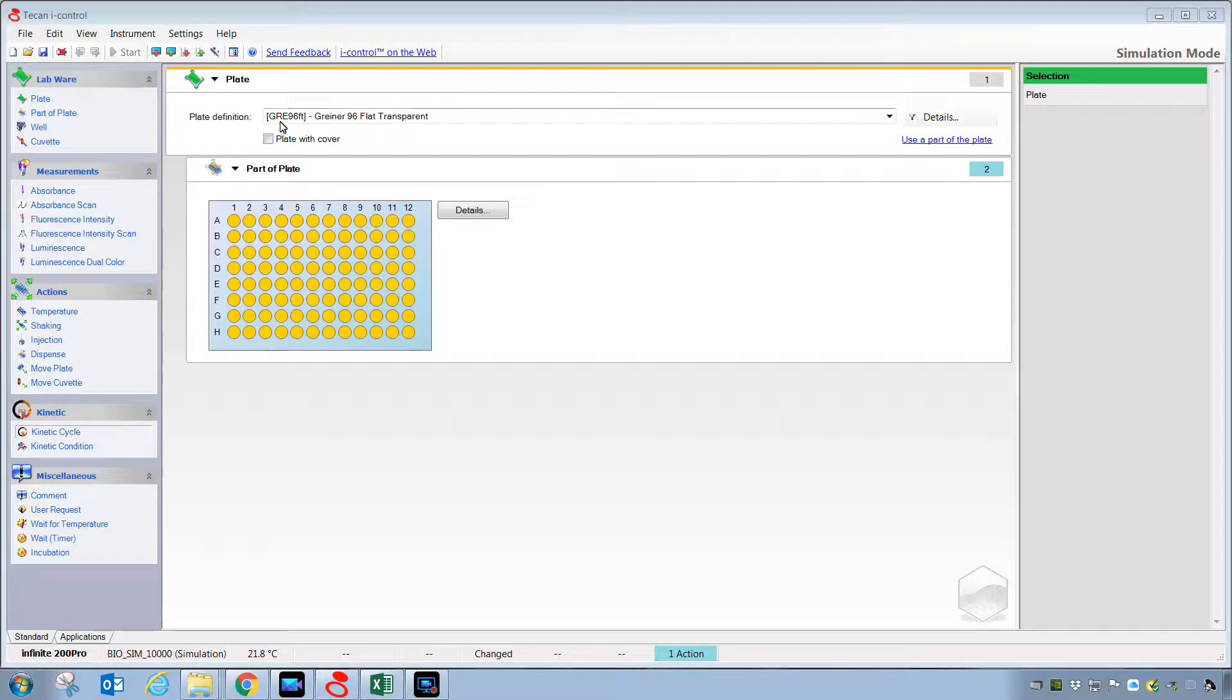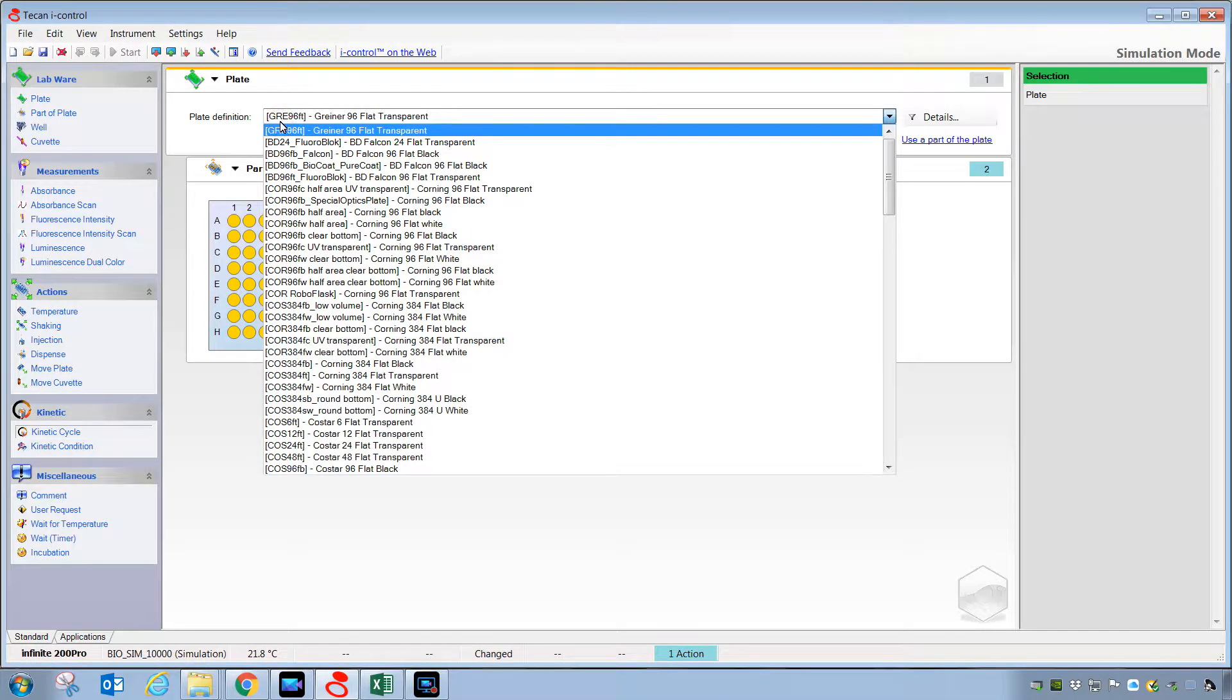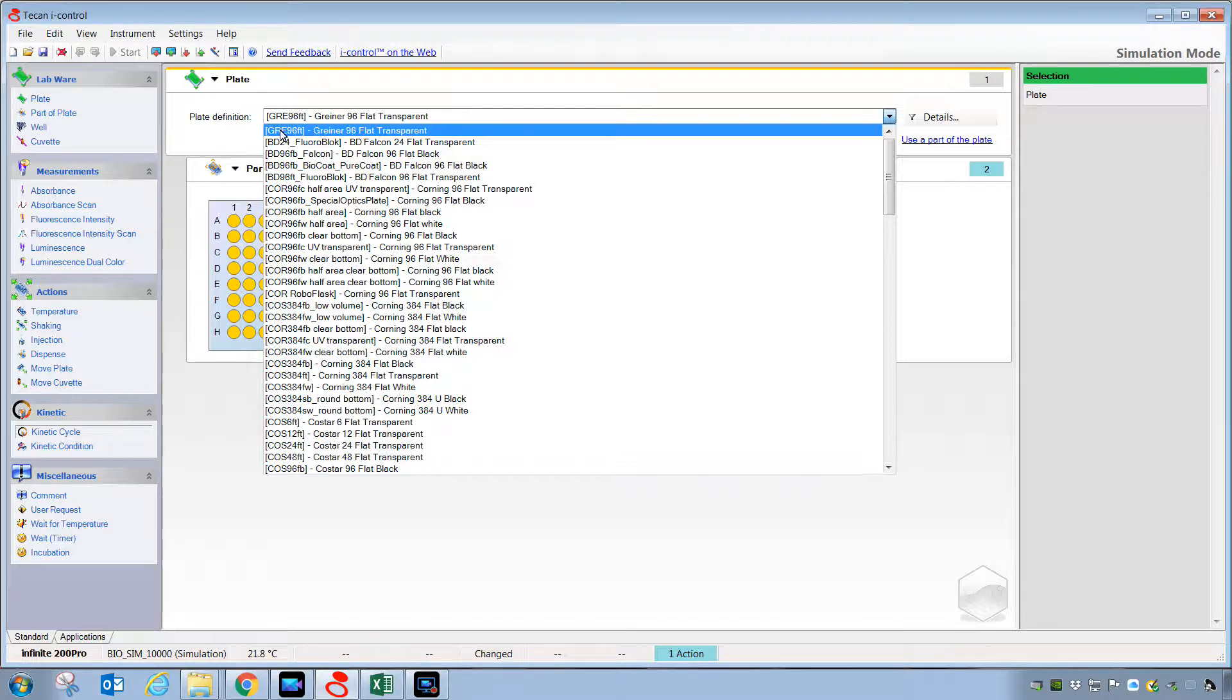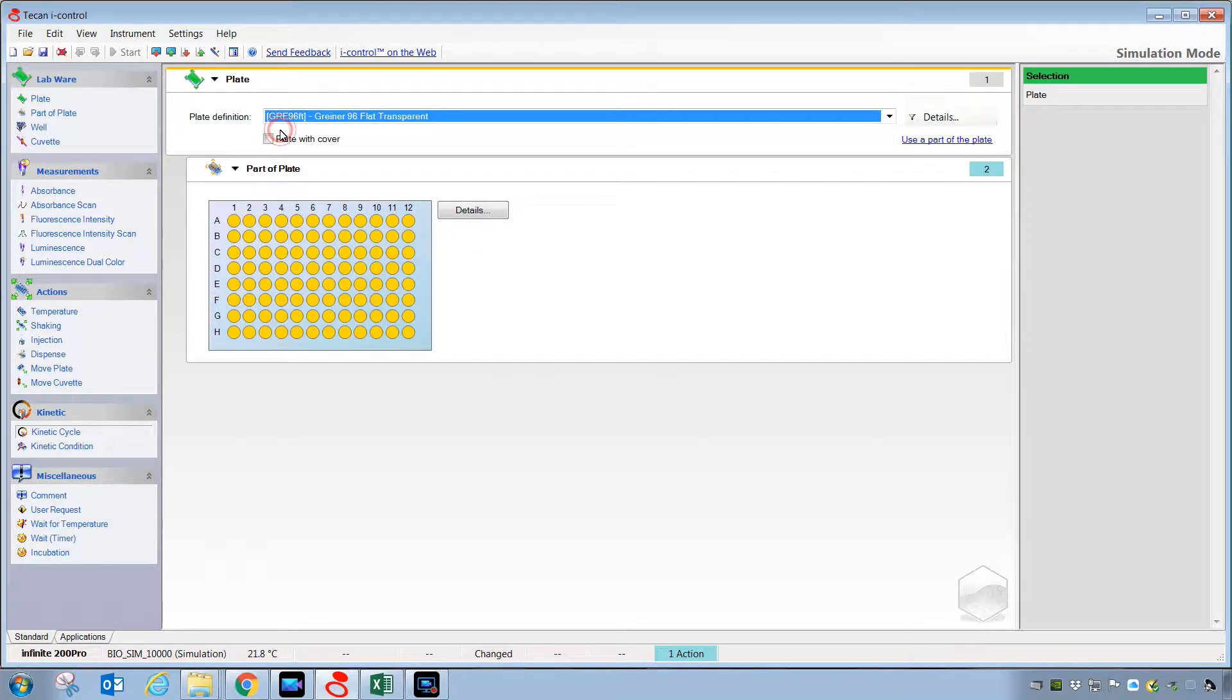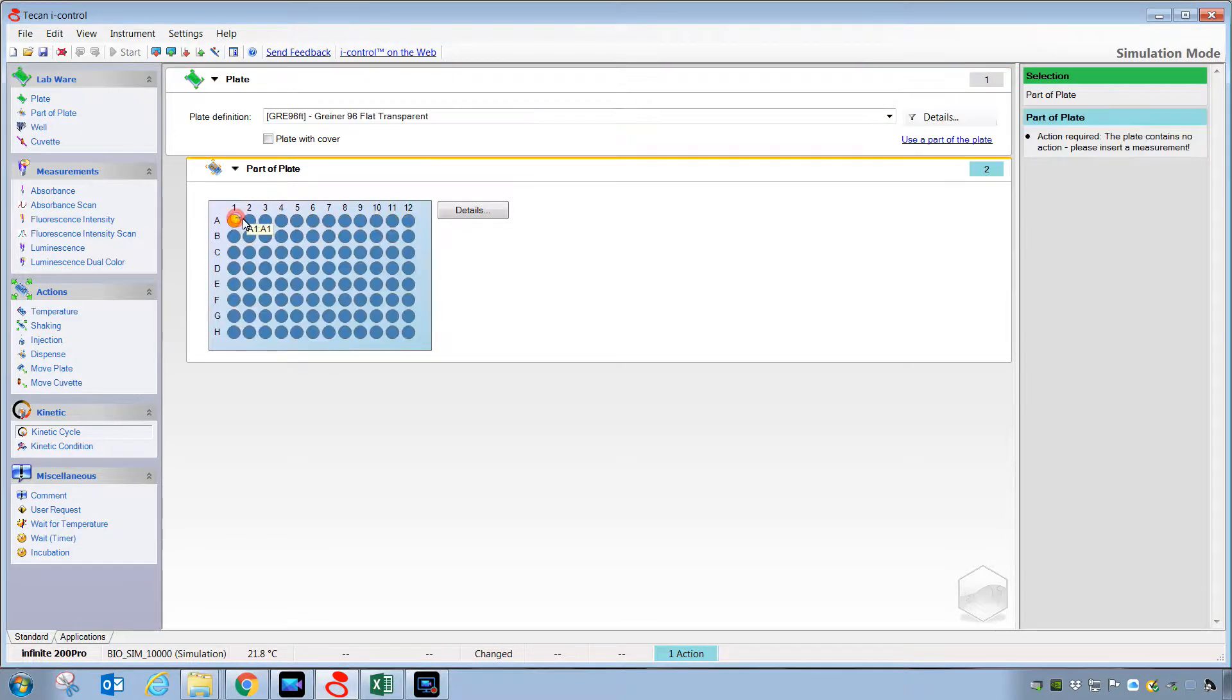Our first step will be to select a plate definition that matches the plate we intend to use. For this example, I'm going to pick a Griner flat transparent plate. The next step is to select the wells that we want to measure.